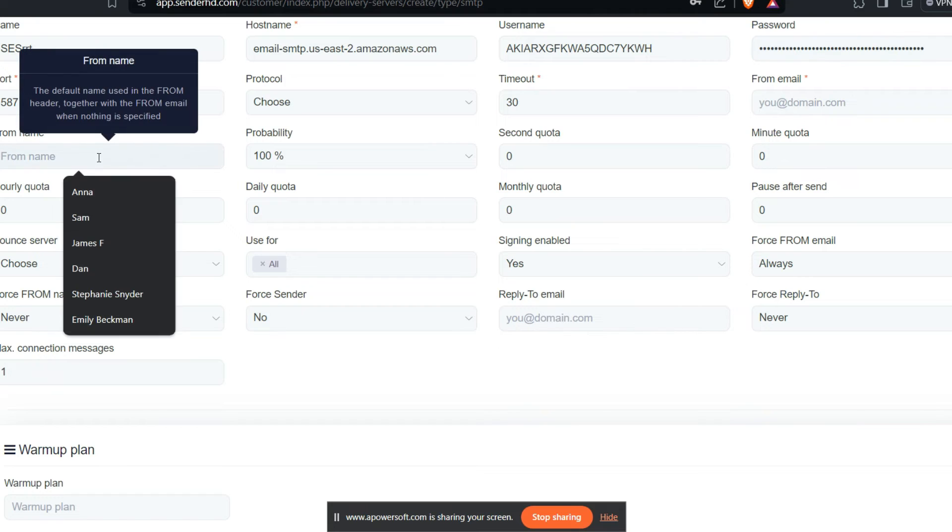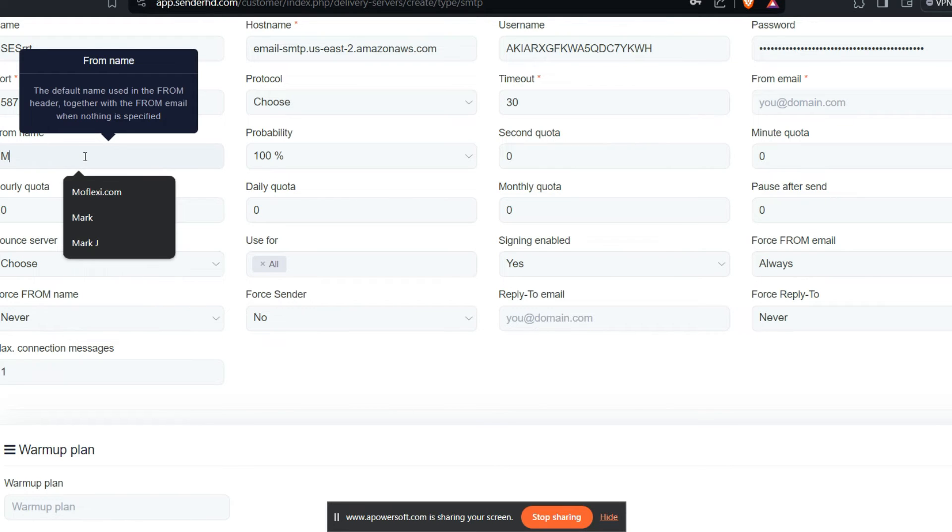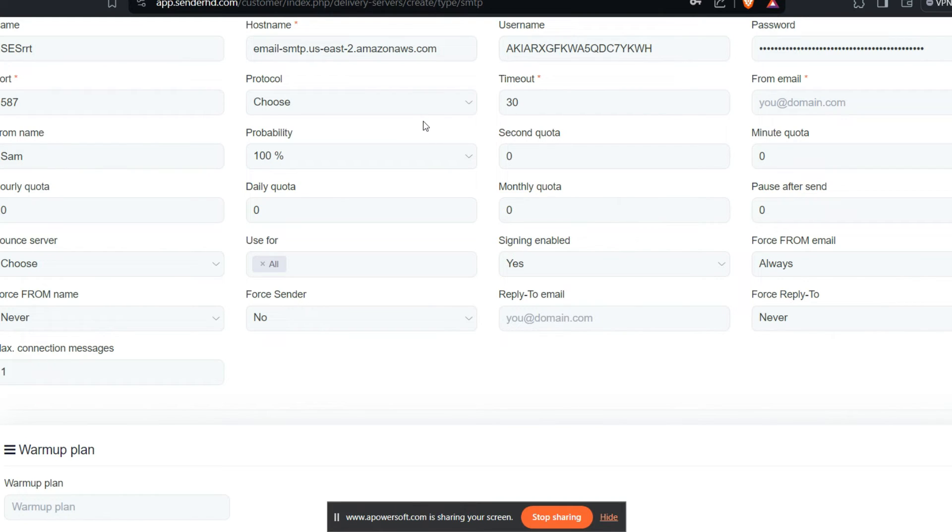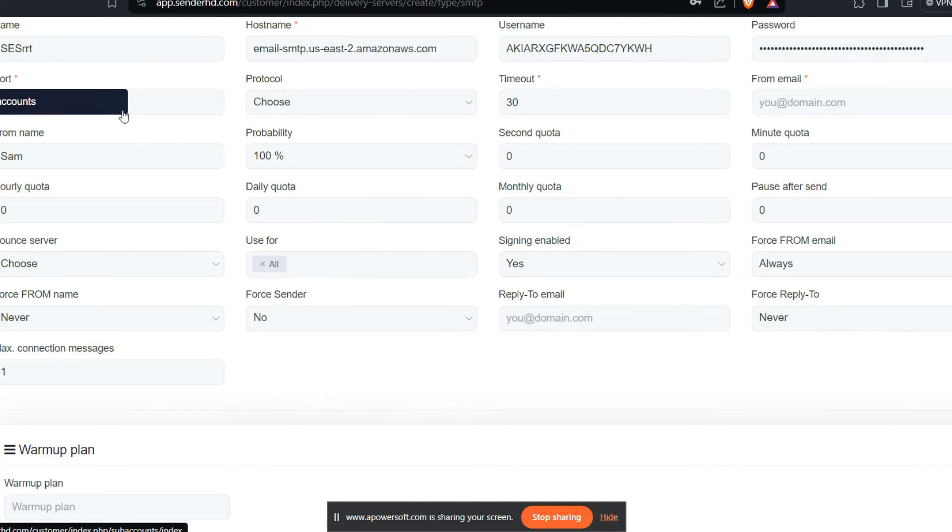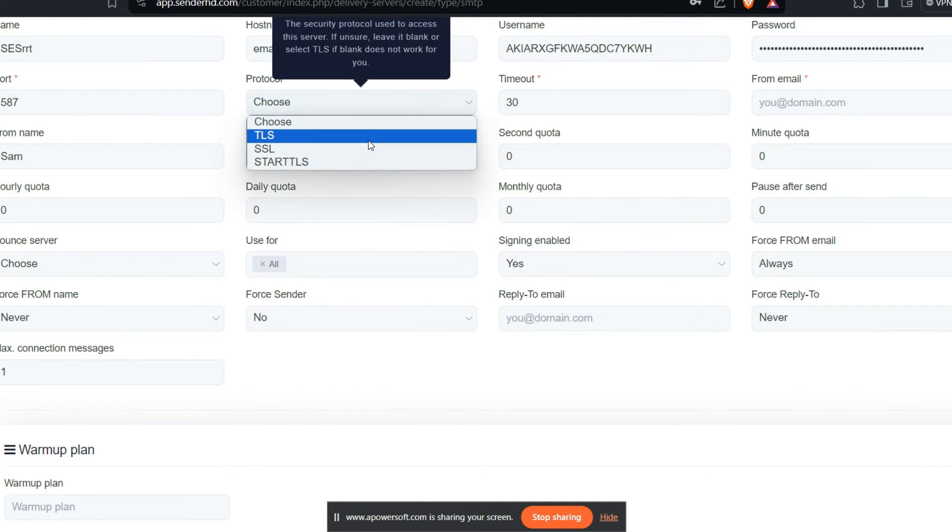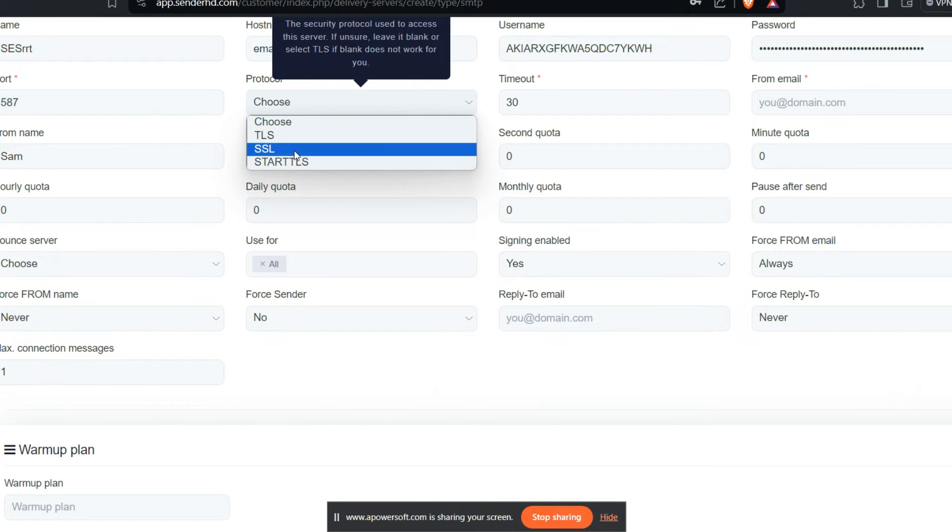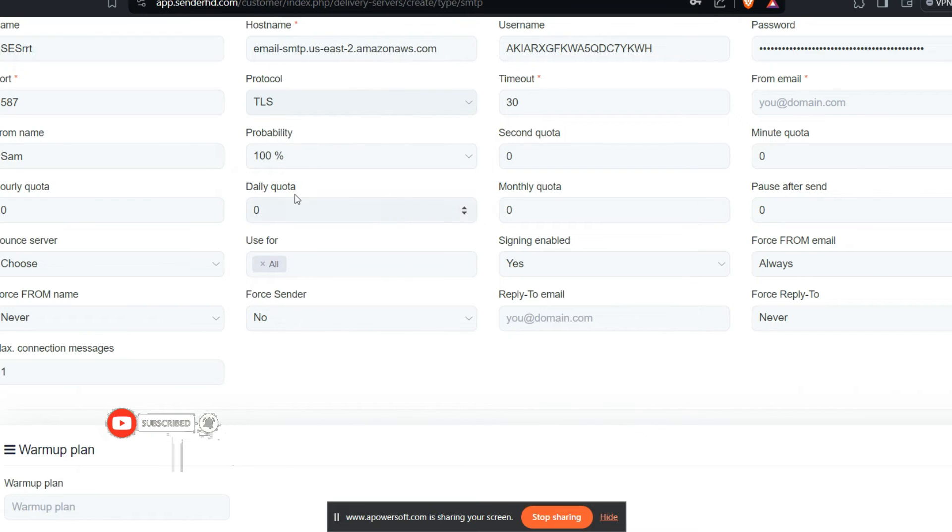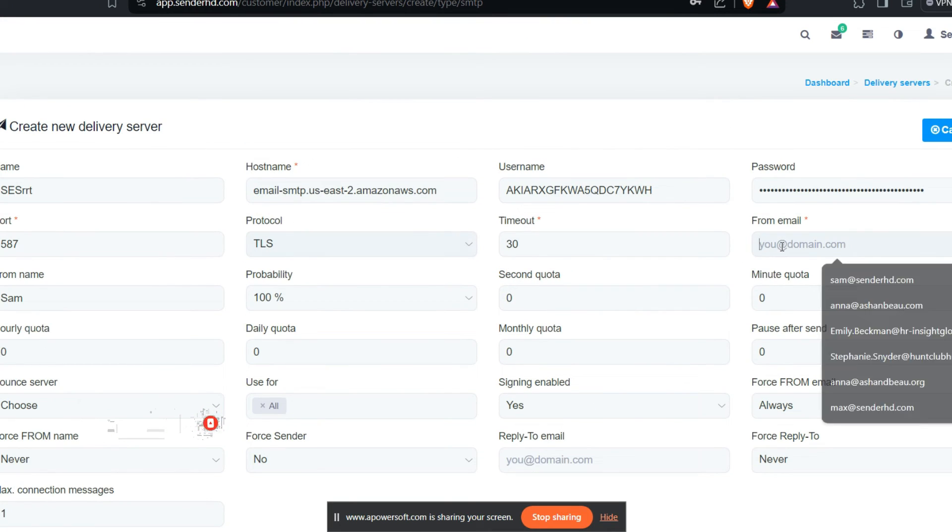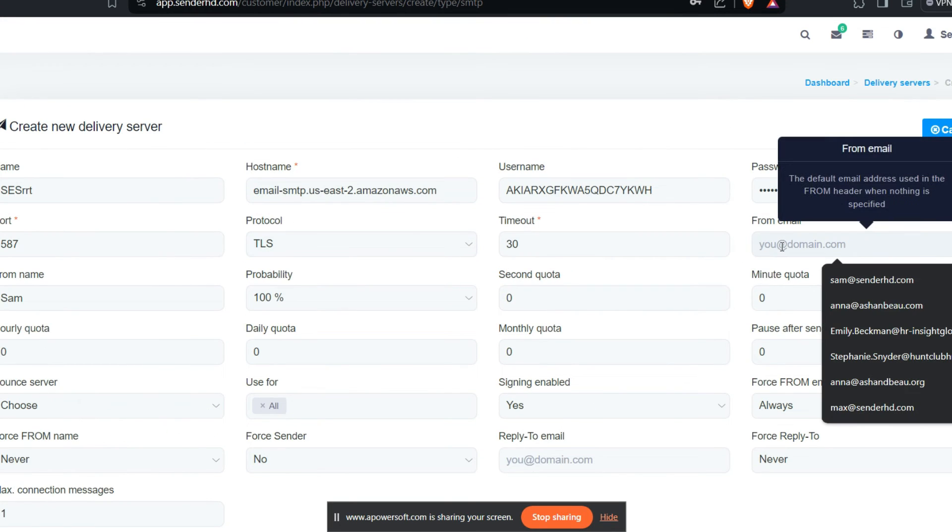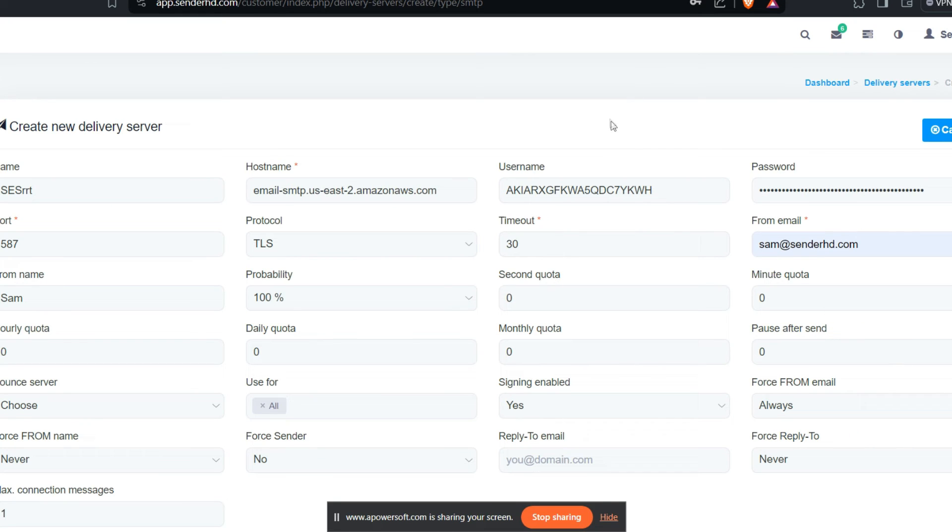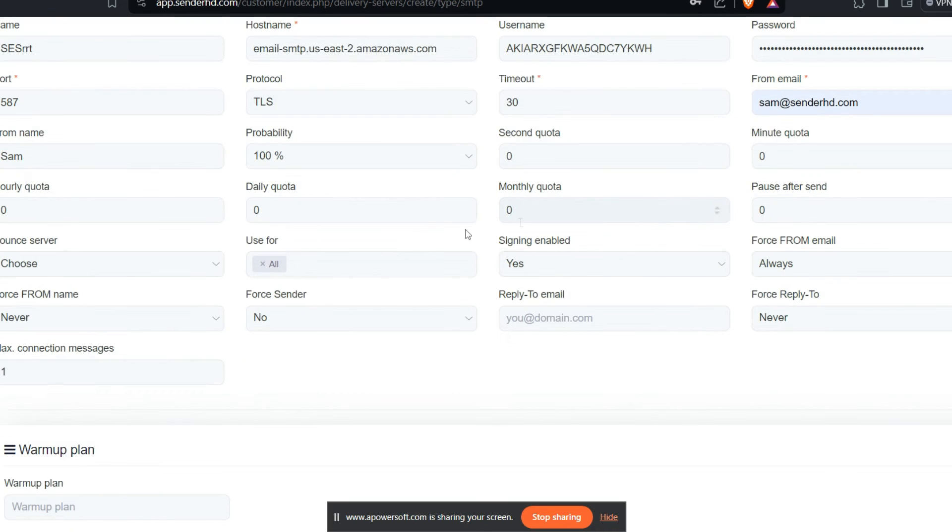The from name is what the person is going to see when they receive this email. We have the protocol we have used. When you use 587, the protocol is TLS. When you use 465, the protocol is SSL. I use TLS. This is the email address that we have verified as the sender.